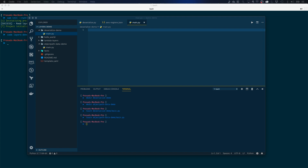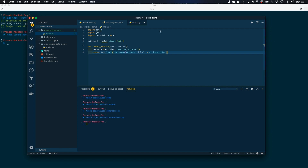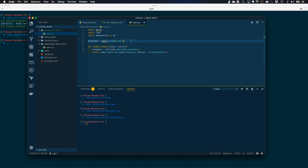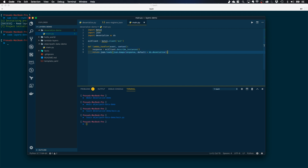I'll copy the code for these two main.py files from my Git repo. In the deserialize demo function, I'm importing the deserialize function from my Lambda layer — it's not in this folder, it comes from the layer. I'm defining an EC2 client, executing describe_instances, and passing that response through the deserialization function, which converts the datetime to a string.